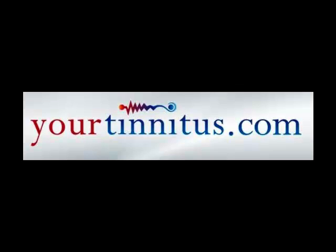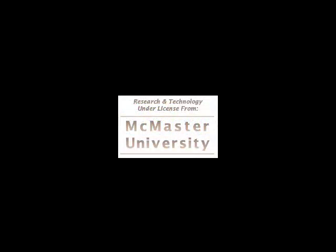YourTinnitus.com brings you software created by university neurology researchers, which gives you an objective measure of your tinnitus.